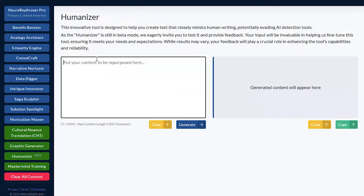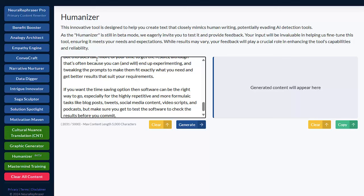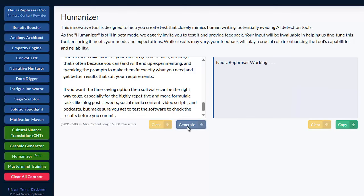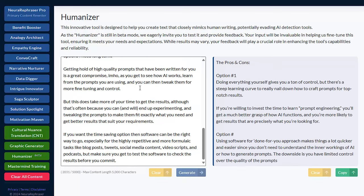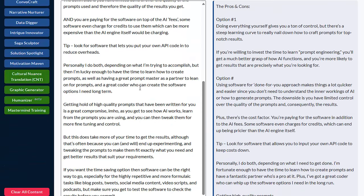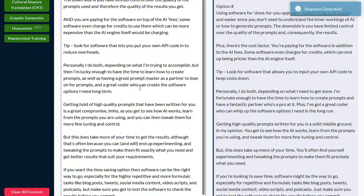The idea behind this is it will allow you to take an existing section of text and turn it into content that shouldn't be detectable by AI as written by AI. So you can run the normal modules, create the content that you want, and then pop that into here. Always run the humanizer as the last thing that you do. Click on generate and it will change this into text that is less detectable as AI by detectors like originality. That's why it's called a humanizer — it humanizes the content.